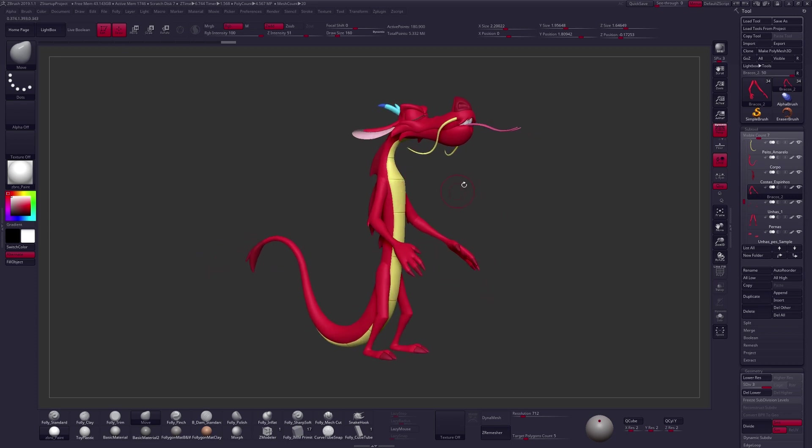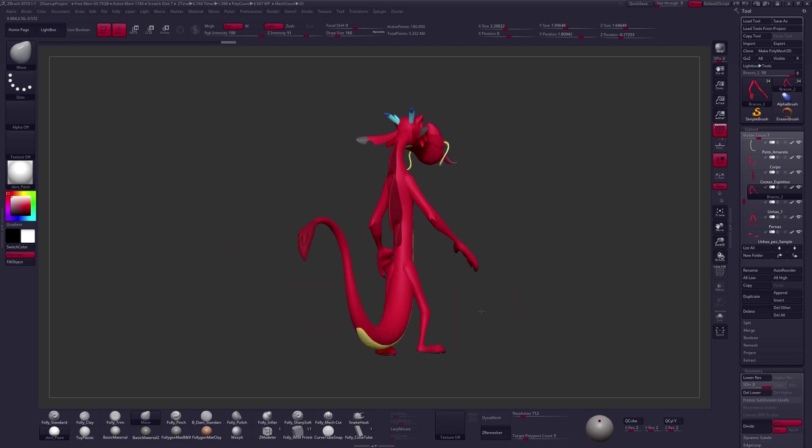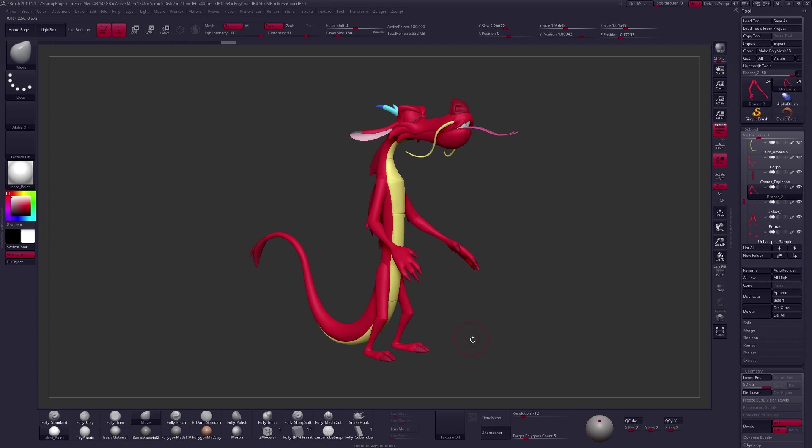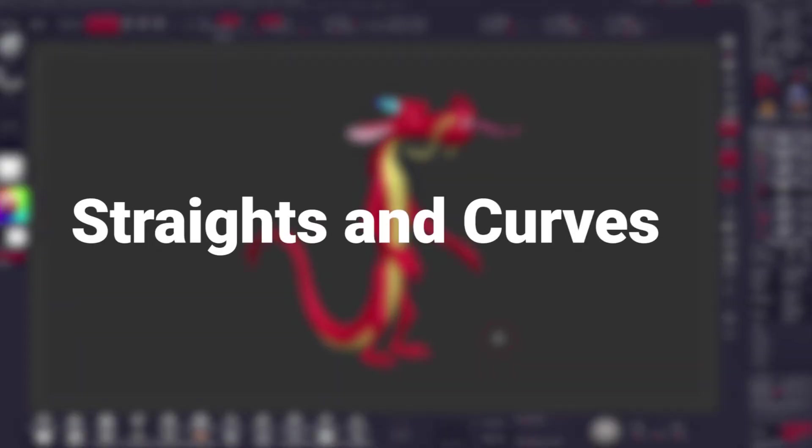This is a character sculpt by Ricardo, who sent this in and was asking for some critique on their character. Overall, I think this guy's looking pretty awesome, and with a few fundamental ideas, I think we can really start to push this even further. And we are going to look at one of those specific fundamentals today that's called Straights and Curves.